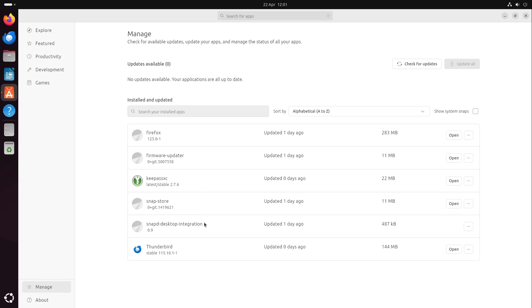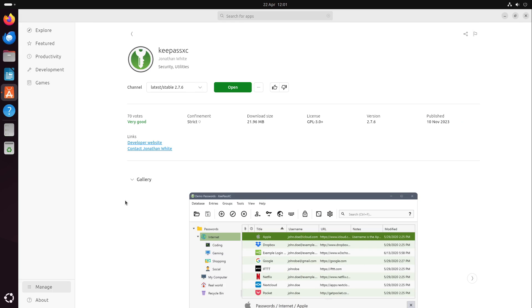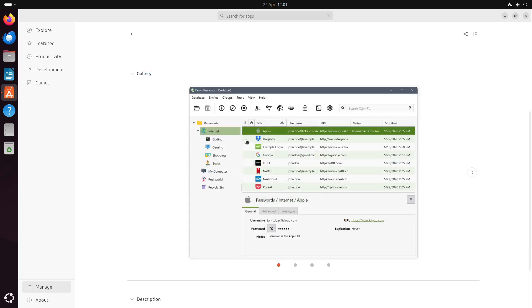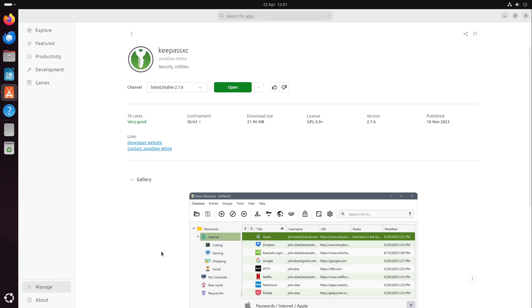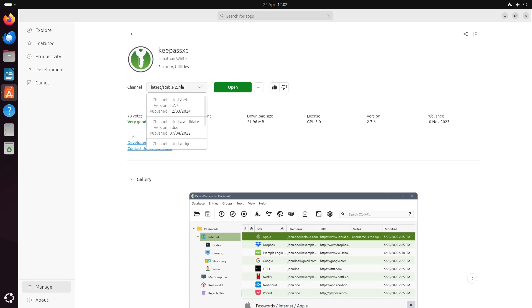I installed some applications already, for example KeePassXC or Thunderbird. If I head over to an application, we can see some basic information about it, a gallery, a description, and if we want to install it, if we like this application or if we don't like it. For example, I select I like it very much, and then we can define a channel if we want. This is an advanced feature.